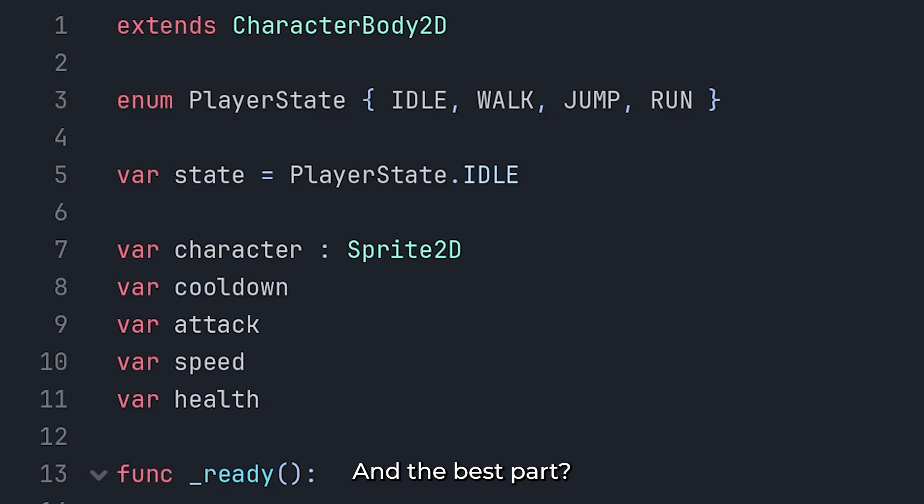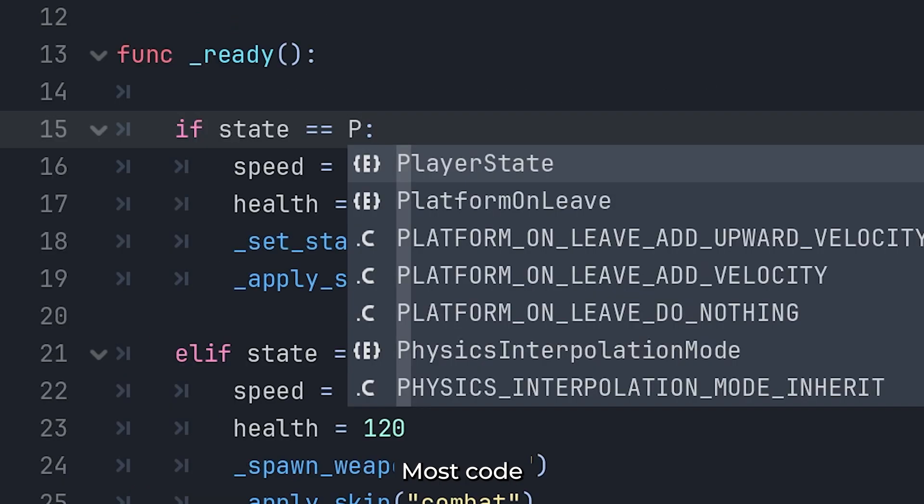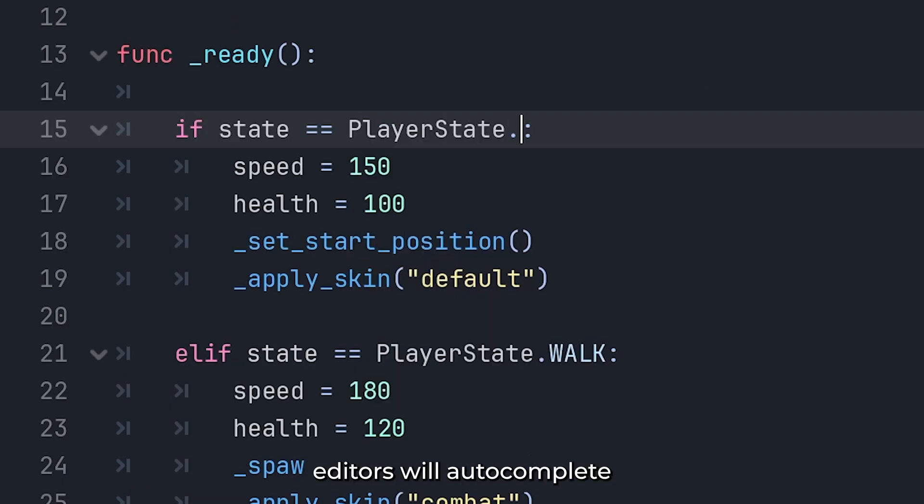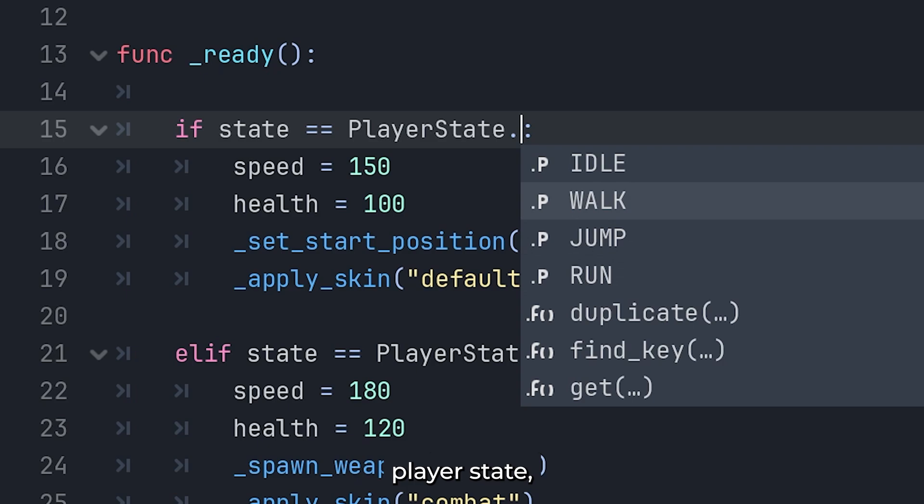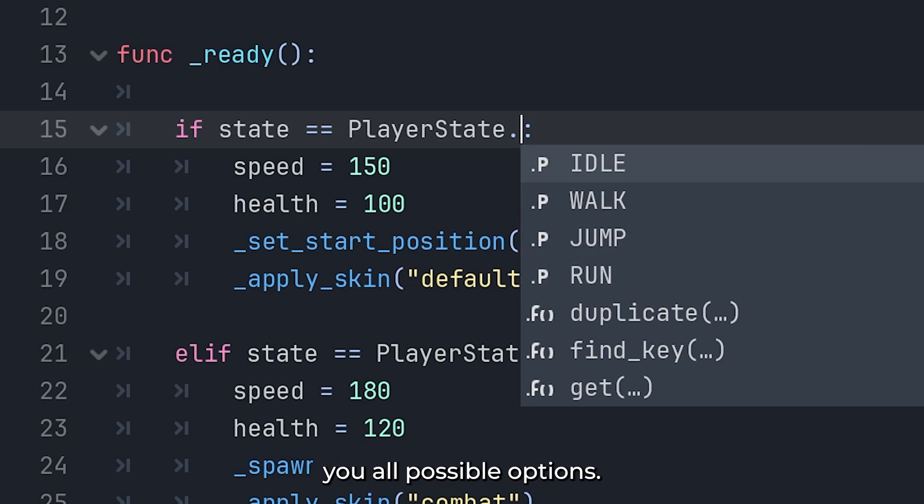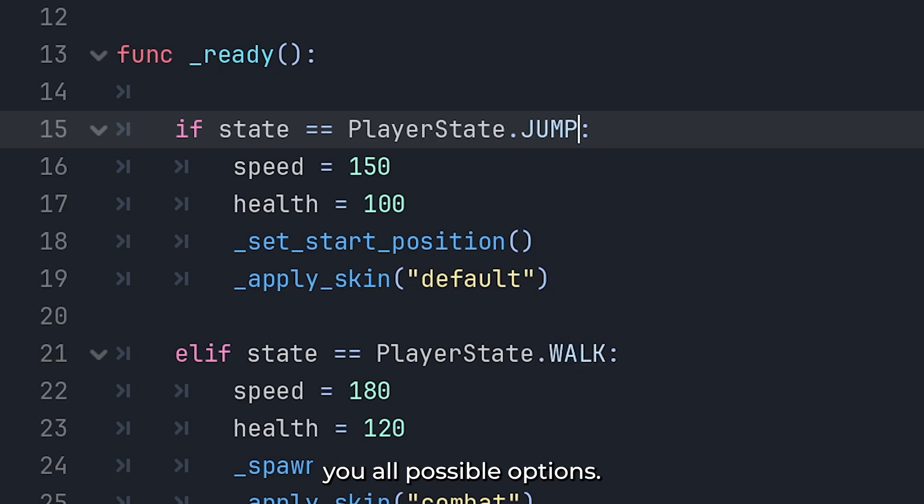And the best part? Most code editors will auto-complete enum values. The moment you type player state, the editor shows you all possible options. That's your safety net.